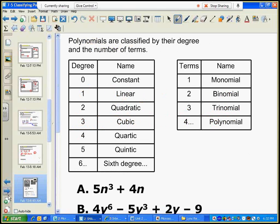Polynomials are classified by their degree and the number of terms. The degree names are: degree zero is constant, degree one is linear, degree two is quadratic, degree three is cubic, degree four is quartic, degree five is quintic, and degree six is sixth degree. For number of terms: one term is a monomial (mono means one), two terms is a binomial (bi means two), three terms is a trinomial (tri means three), and four or more terms is a polynomial (poly means many).